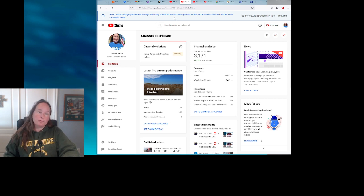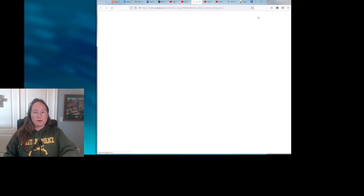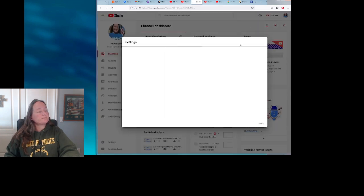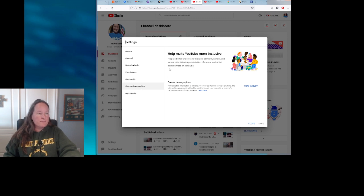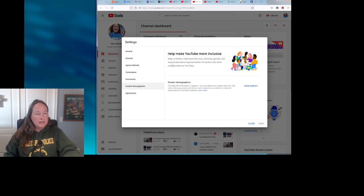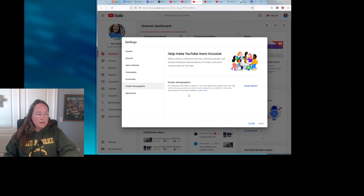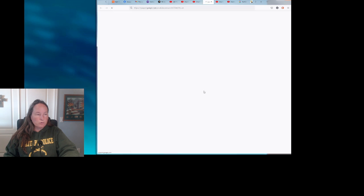Let's see what this is all about. Go to creator demographics, and right here under settings is the creator demographics tab. It says 'Help make YouTube more inclusive. Help us better understand the race, ethnicity, gender, and sexual orientation representation of creator and artist communities on YouTube.' It says providing this information is optional. You may delete your answers anytime. The information you provide will not be used to impact your content's or channel's performance in YouTube systems.